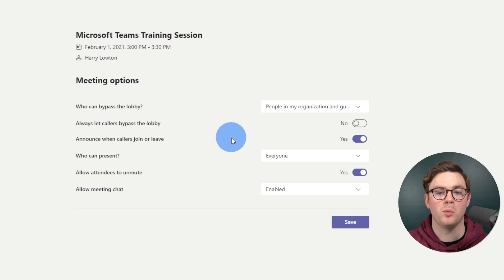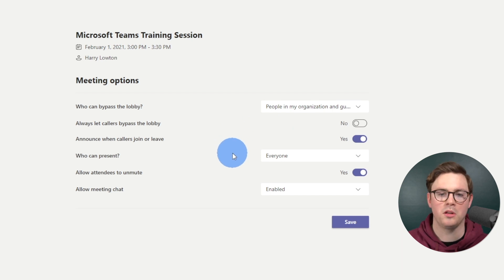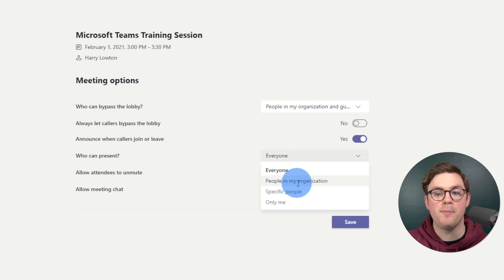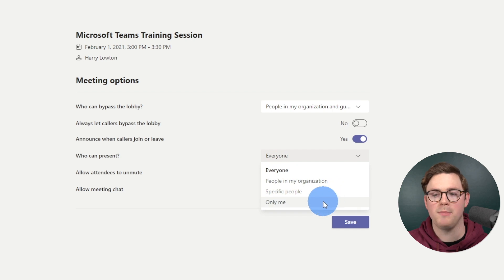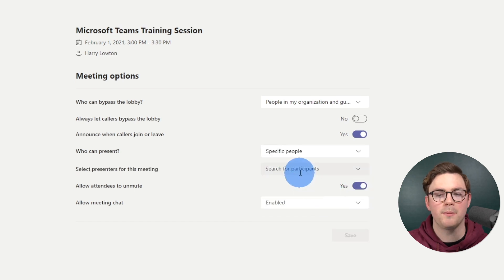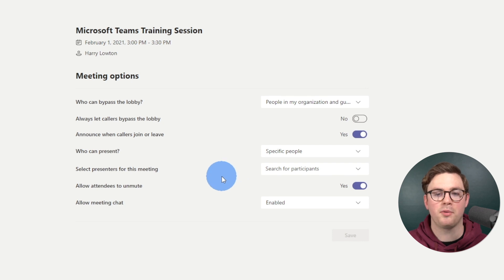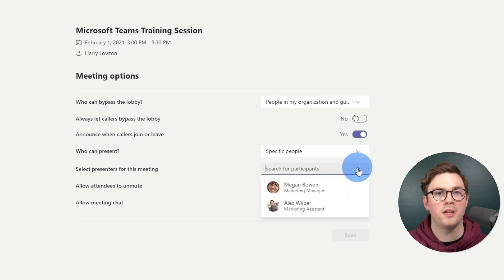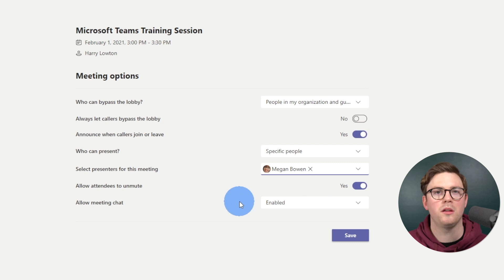You can choose whether to let callers bypass the lobby and announce people when they join or leave. Then there's who can present — people in your organization, specific people, or only me. I'm going to choose specific people and select a presenter for this meeting. I'll drop this down and choose Megan so that Megan is going to be a presenter.